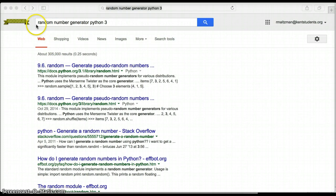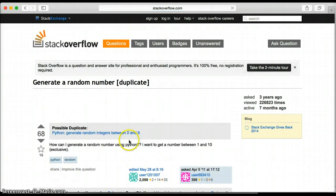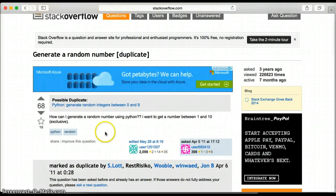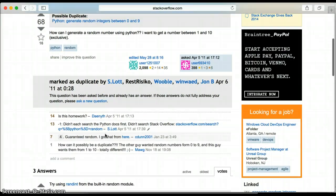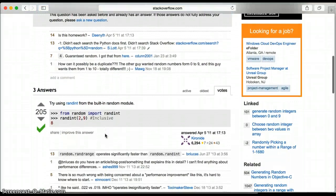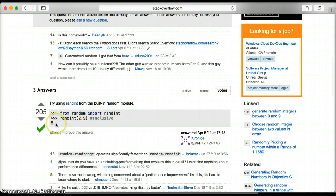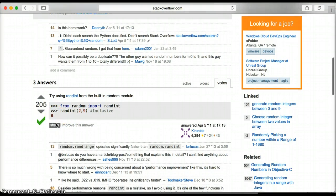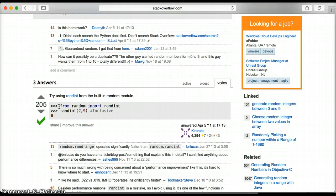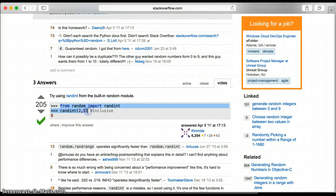So I went ahead and typed in this search term, random number generator Python 3. We're using Python 3 as our programming language. I find this site, Stack Overflow, to be pretty good. So I click into this site, and it says, how do you get random numbers? Any ideas? Try using this. From random import randint, randint 2 to 9, inclusive. And it gets you 8. Aha. So that looks pretty good. From random import randint and randint. So this person, instead of importing all of random, they just imported this one function, randint. It's a different way of importing.